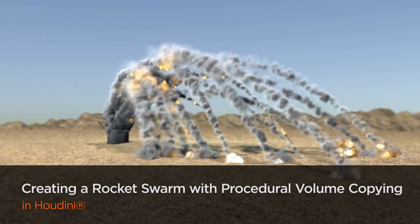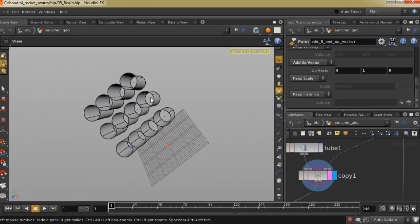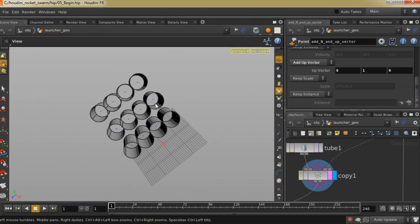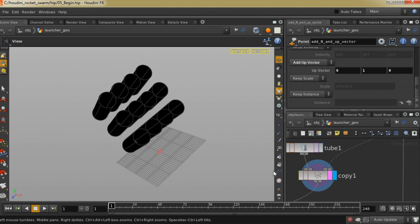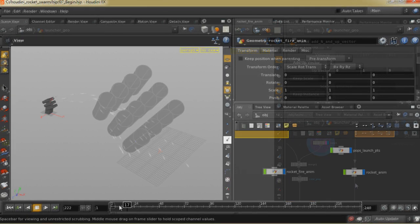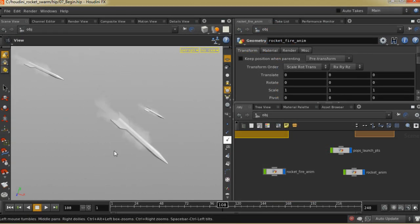Working in Houdini, one often may find themselves in a situation where they need to create an effect that must be easily modifiable and portable from scene to scene. Flexibility and efficiency in your effect henceforth takes precedence so you can save both time and energy over the course of your project.